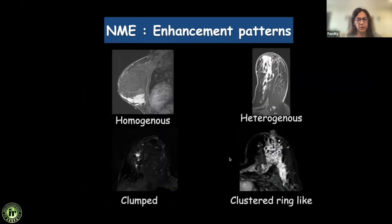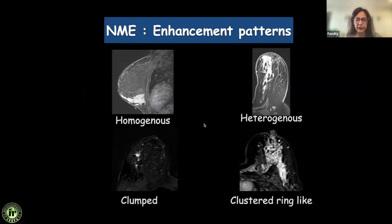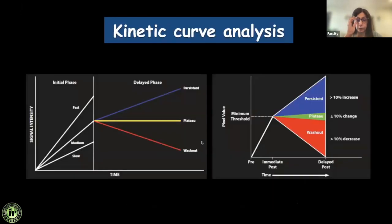Focal, regional, multi-regional, or diffuse can be seen in both benign and malignant cases. Like masses, in non-mass enhancement we also look at the internal enhancement pattern, which can be homogeneous, heterogeneous, clumped, or clustered ring-like. Homogeneous can be seen in benign conditions; the remaining three are normally seen in malignancies. In a country like ours, clustered ring-like is also seen in cases of tuberculosis.